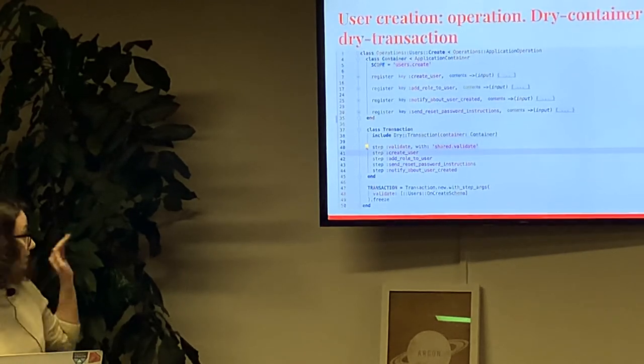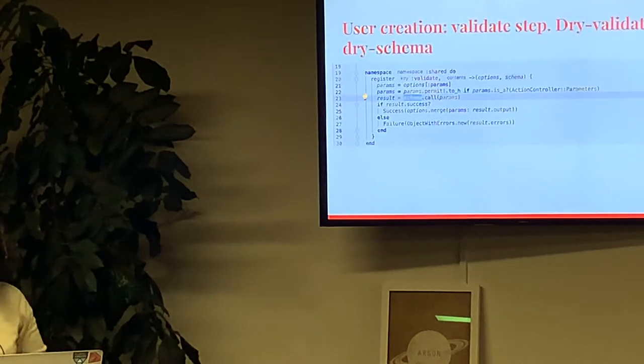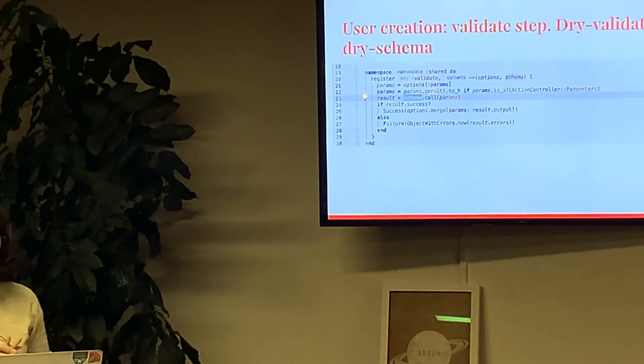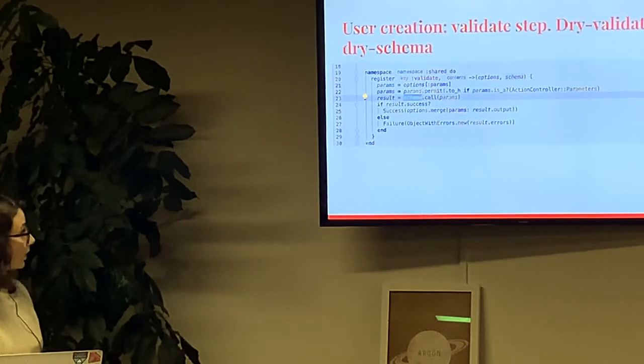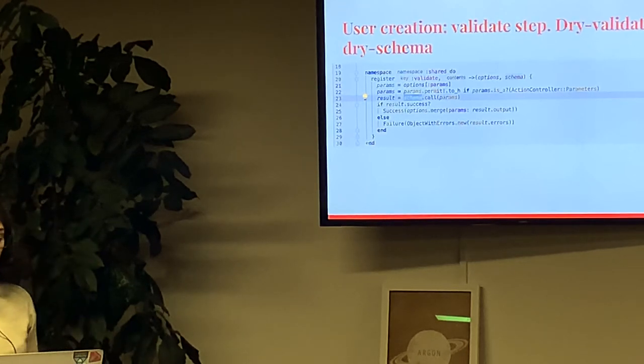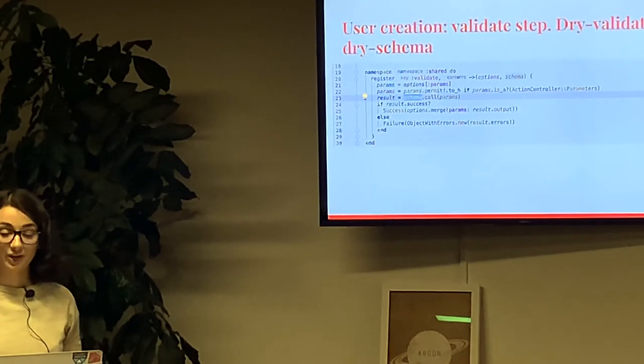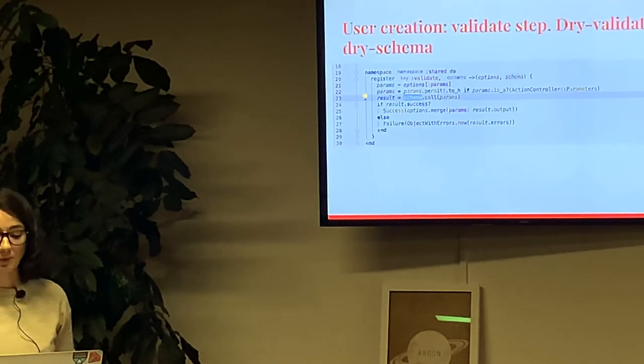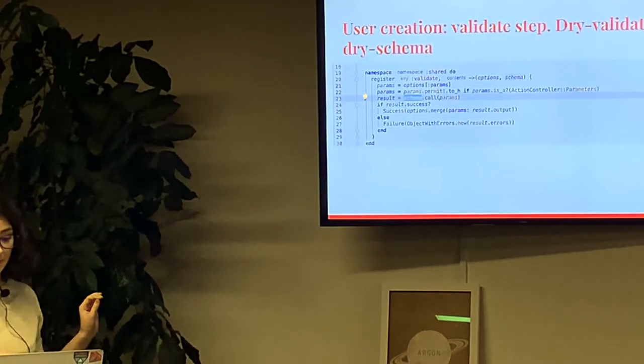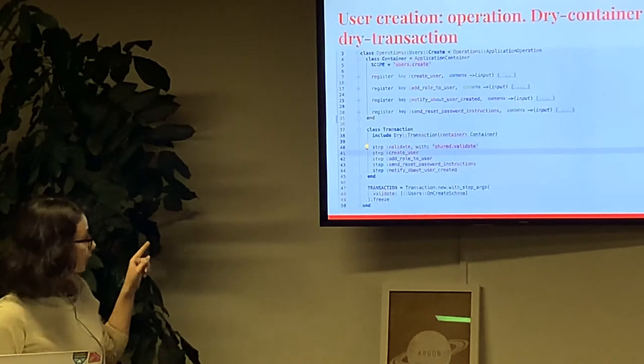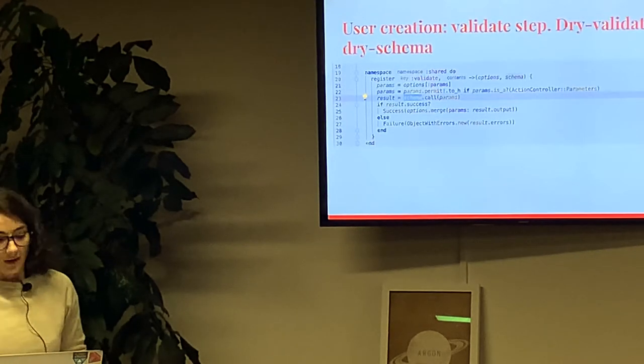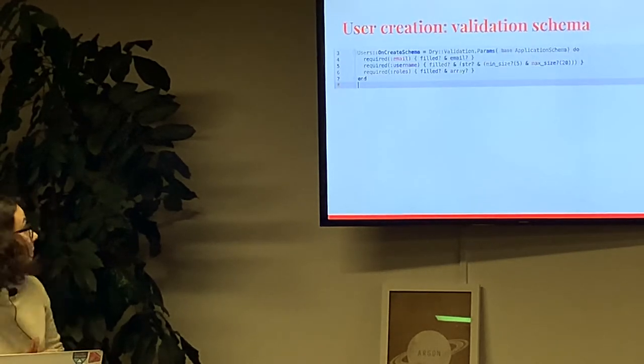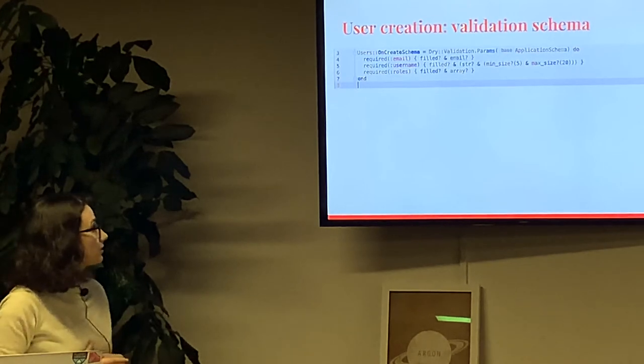Let's dive into this validate step. Here is a source code of validate step. The most important part here is the schema call. What is schema? Schema is our validation object, which is provided by dry-validation and dry-schema gem. The name of exact schema had been passed from operation class here on line 48.